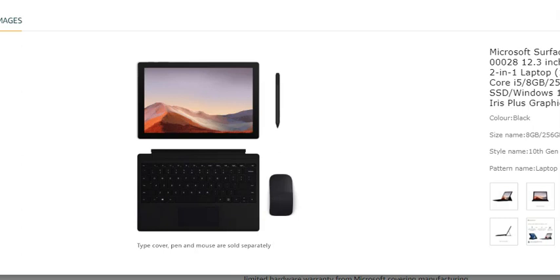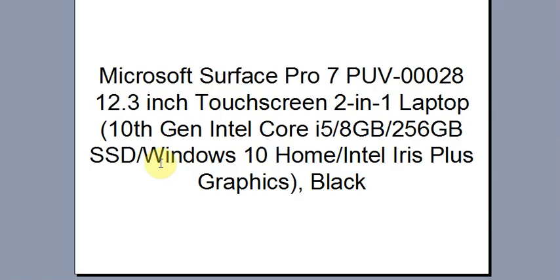Now here is the specification about this product. 12.3 inch touchscreen. 2 in 1 laptop. 10 Generation Intel Core i5, 8 GB, 256 GB SSD, Windows 10.